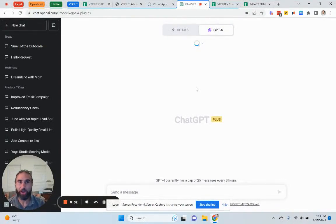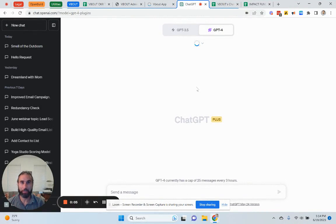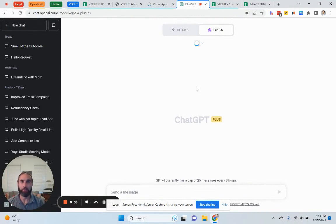In this short video, I want to show you how you can automate your entire social media scheduling using the VBout ChatGPT plugin. Let me show you how.